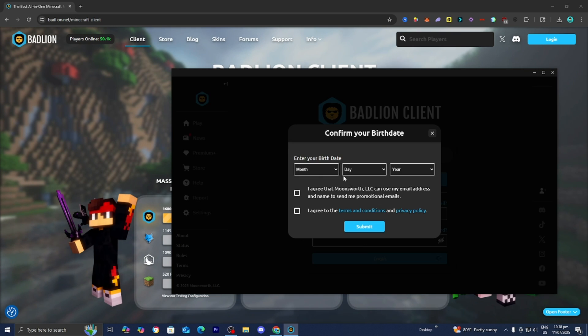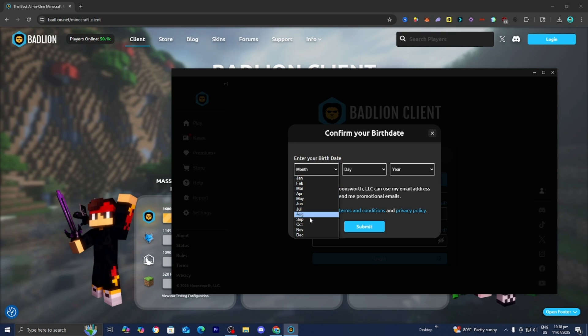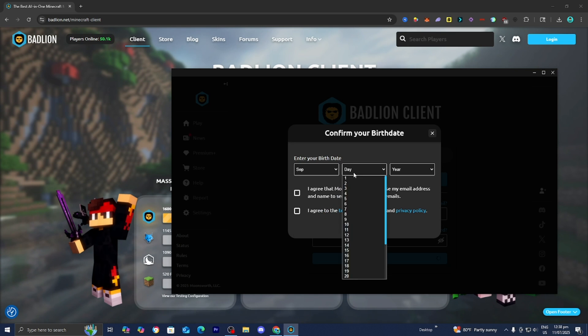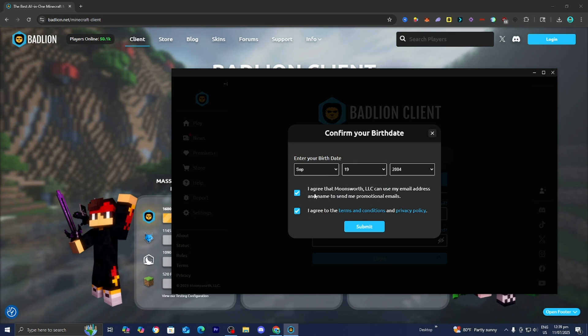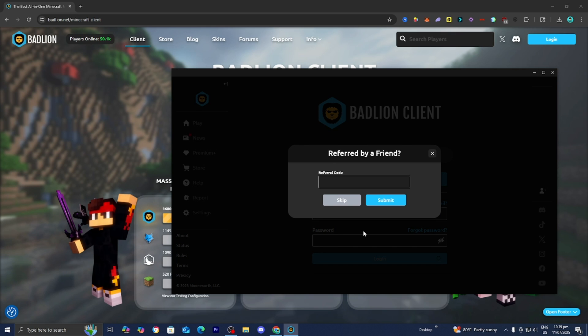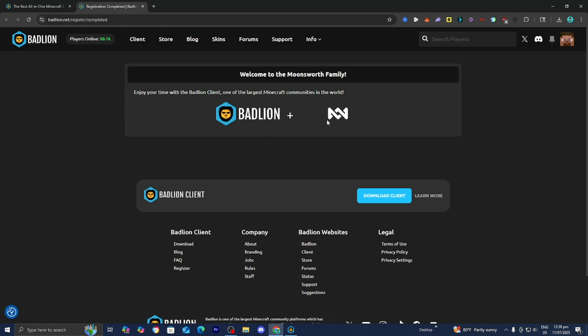Alright, and then after you logged in, you need to go ahead and enter in your birthday. So please go ahead and do that really quickly. Alright, then make sure you press on I agree. I agree. And then go ahead and press on Submit. And then it's going to say Referred by a Friend. Go ahead and press on Skip unless you do have a referral code.